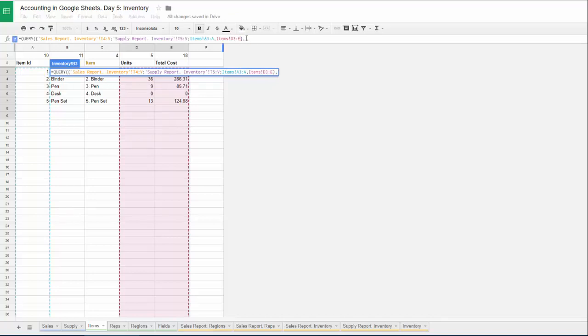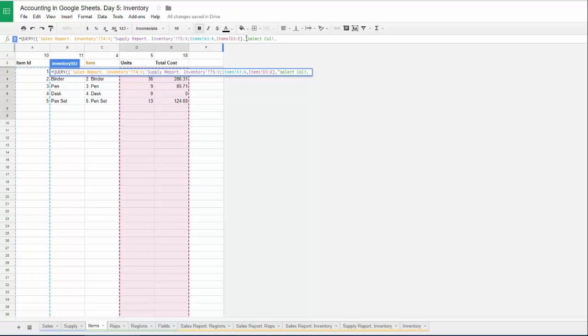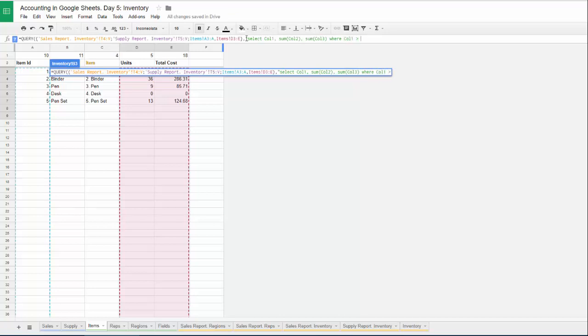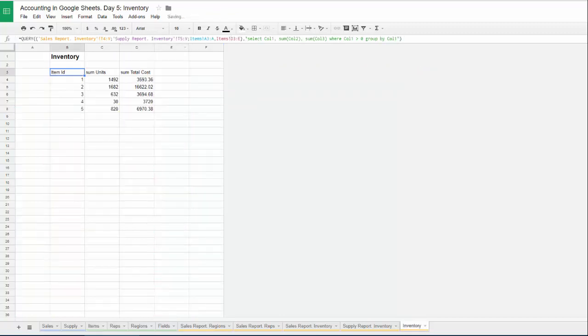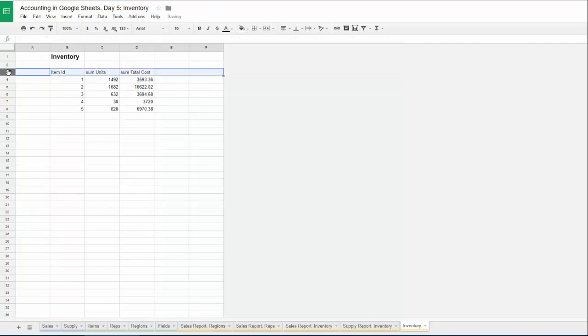With comma and write query text. Select our item ID, col1. Select sum of units, sum of col2. Sum of total cost, sum of col3. Condition is where col1 item ID is bigger than zero. And group by this column. Group by column 1. Close our formula and get our sales report. But it's incorrect right now.